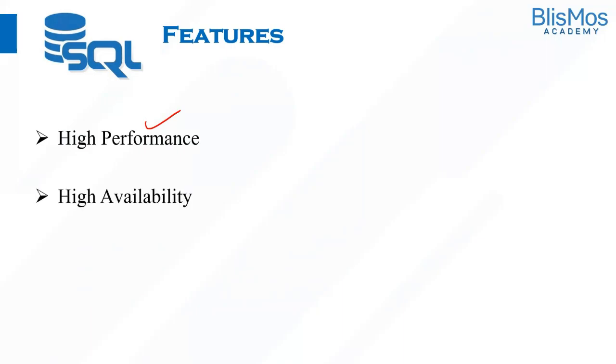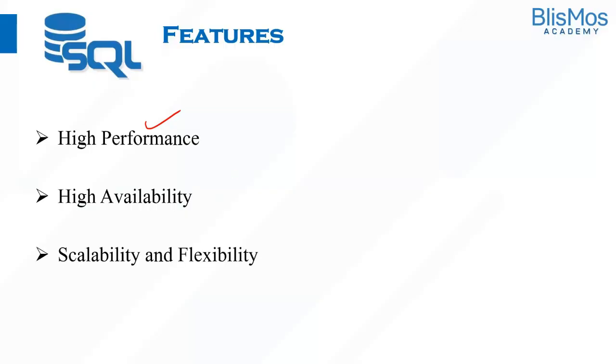It has high availability. What do you mean by that? As you know, RDBMS are different vendors like MySQL, PostgreSQL, Oracle, and all those things. SQL is compatible with all of them. It's in a way available in most of the RDBMS systems.